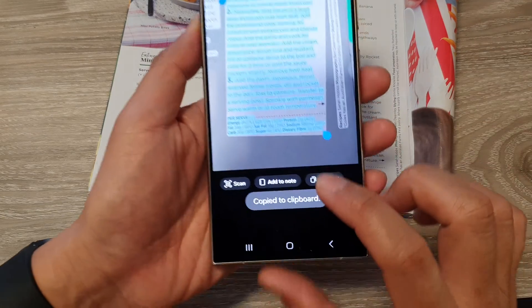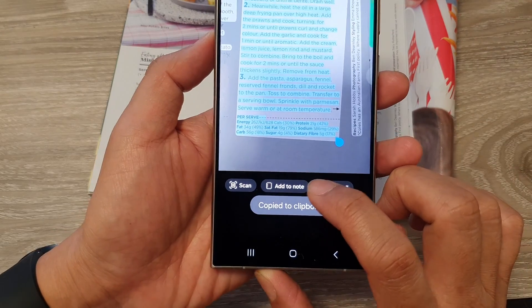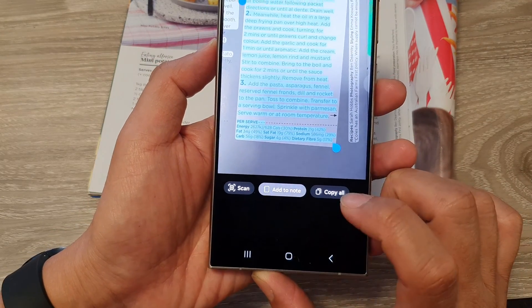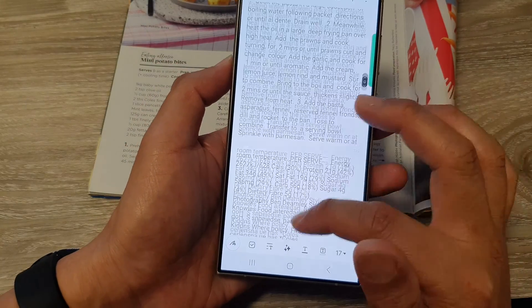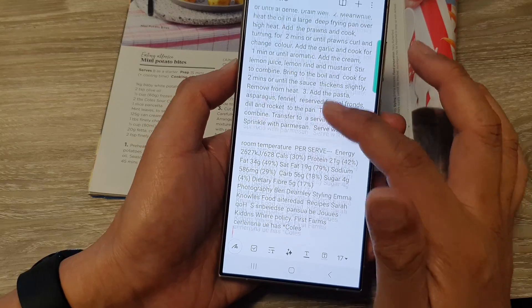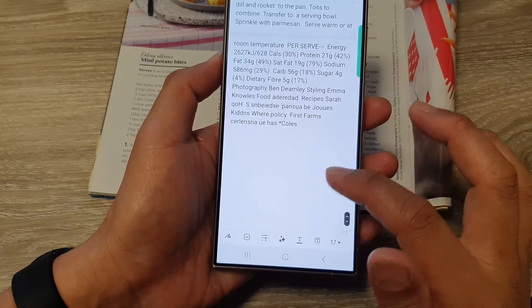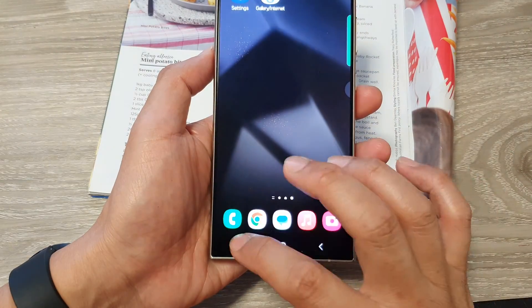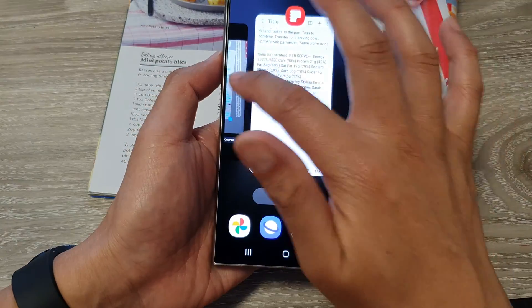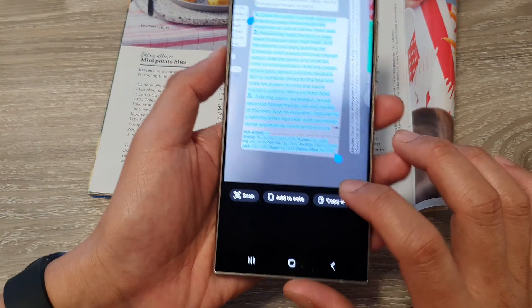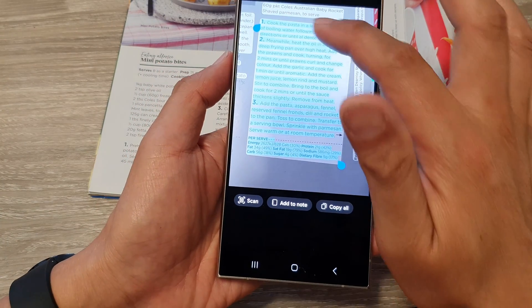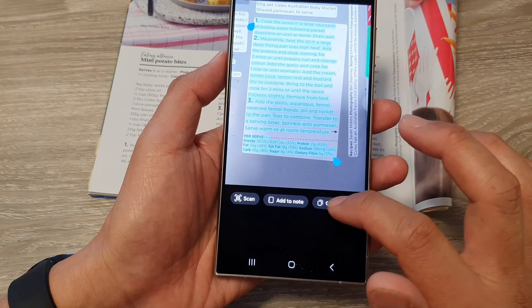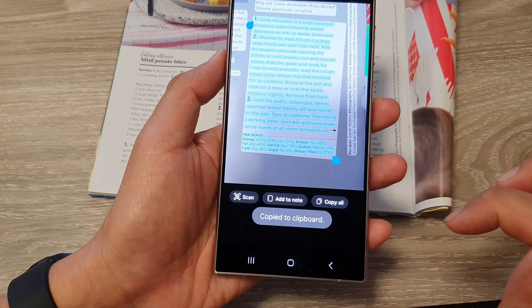You can also tap on 'Add to Note' to add it to a note, or tap 'Copy All' to copy all the text to the clipboard.